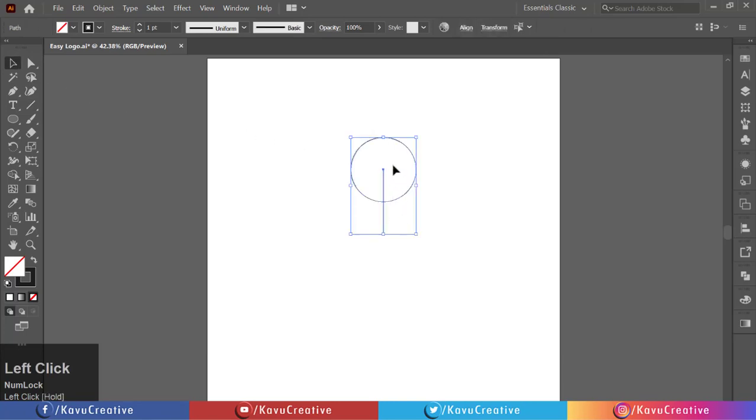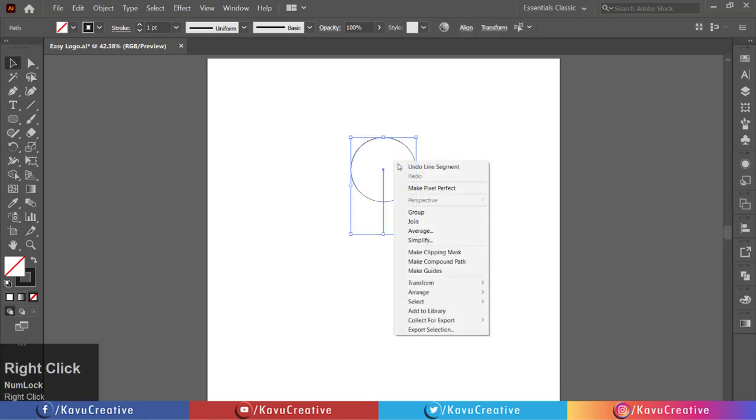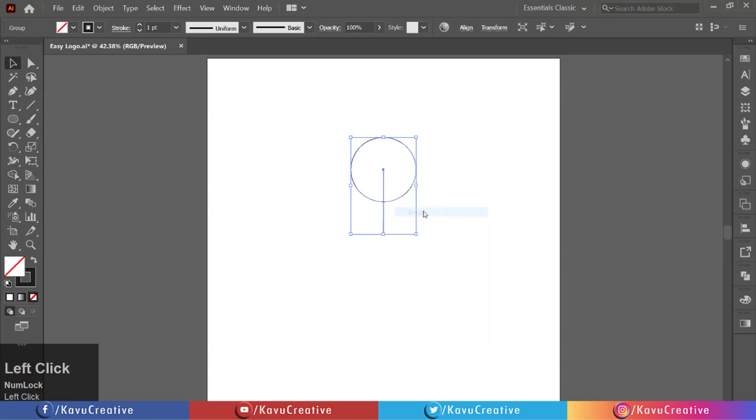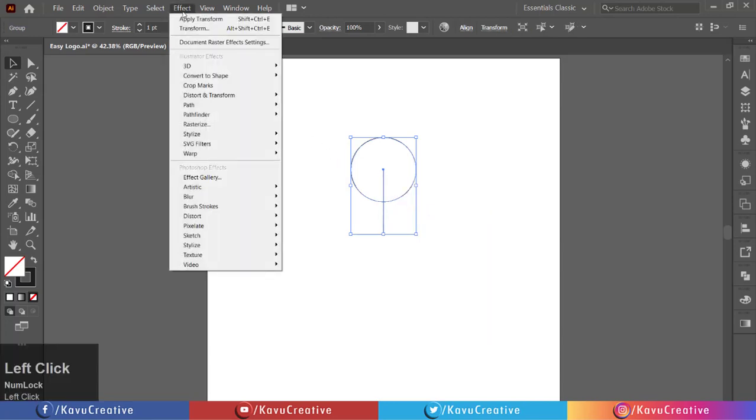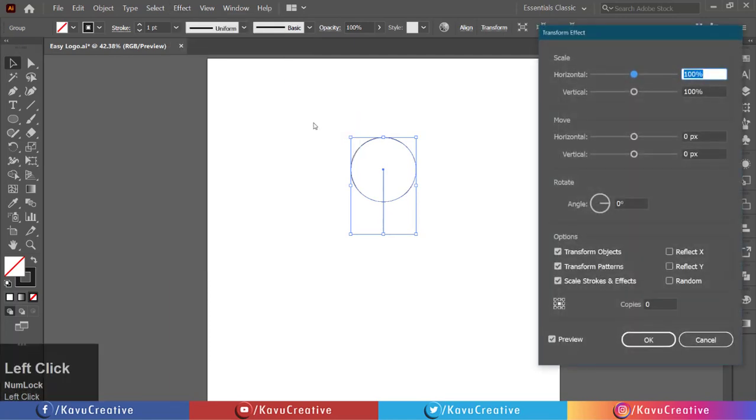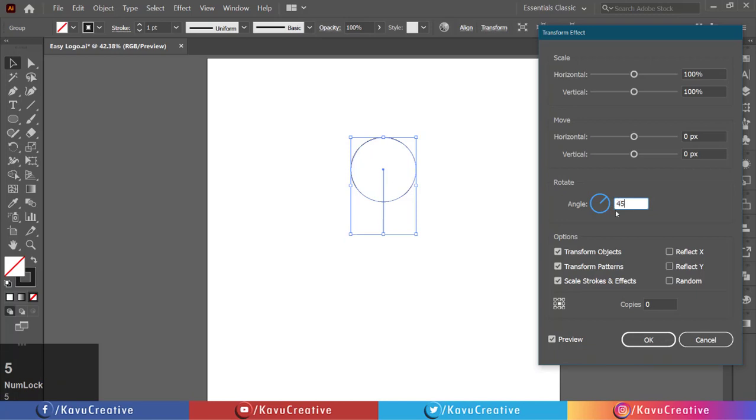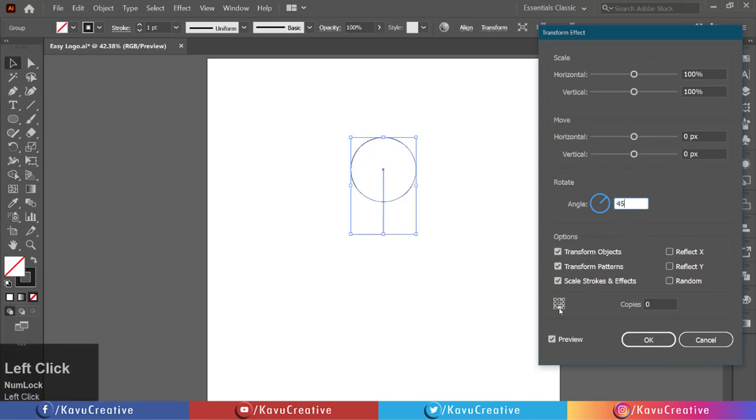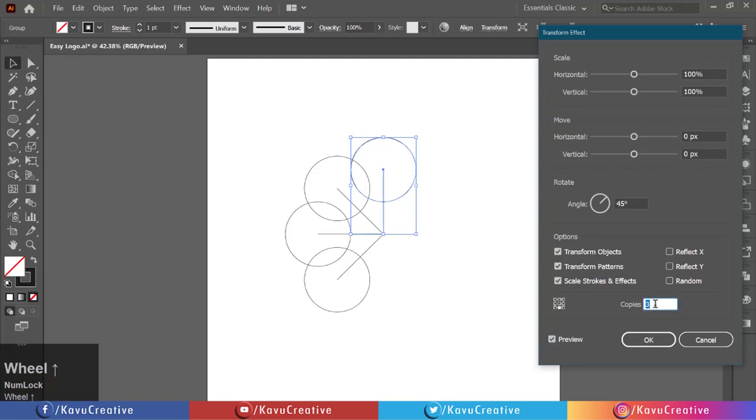Select both and make a group. Now go to the effect menu and select distort and transform, then select transform. Set angle to 45 degrees, center as bottom, check the preview, make 7 copies, and press ok button.